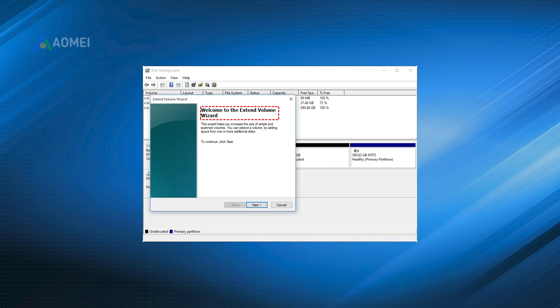Step 4. Follow the prompts that appear to complete this operation. Note, if the unallocated space is not adjacent to the C Drive on its right side, the Extend Volume will be grayed out and cannot be clicked.